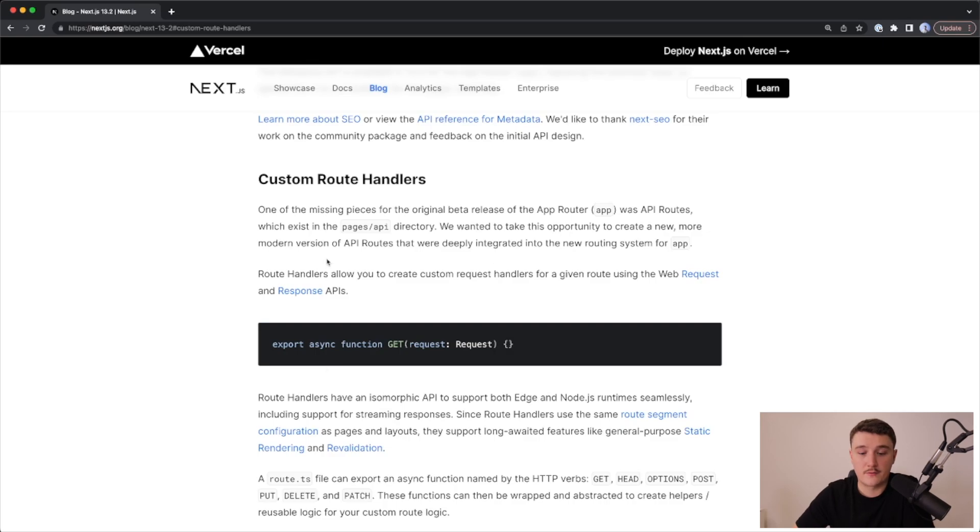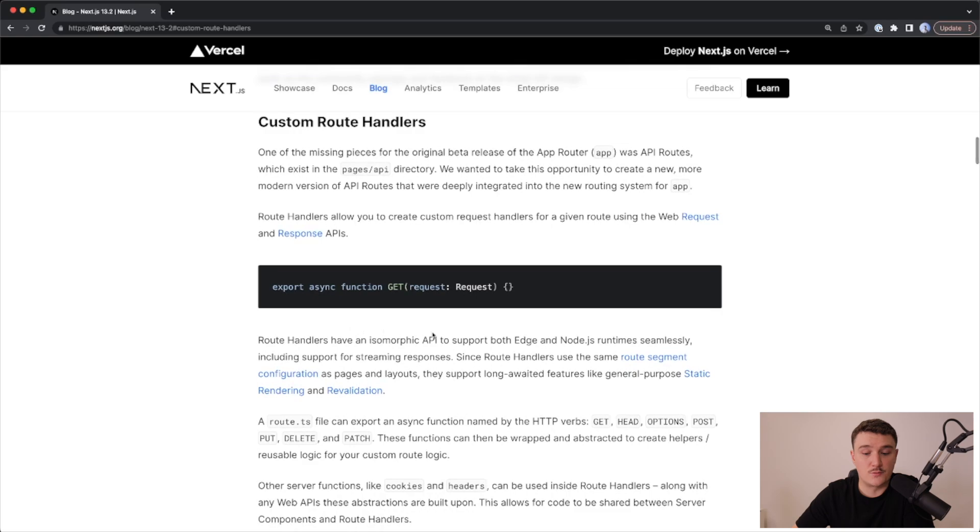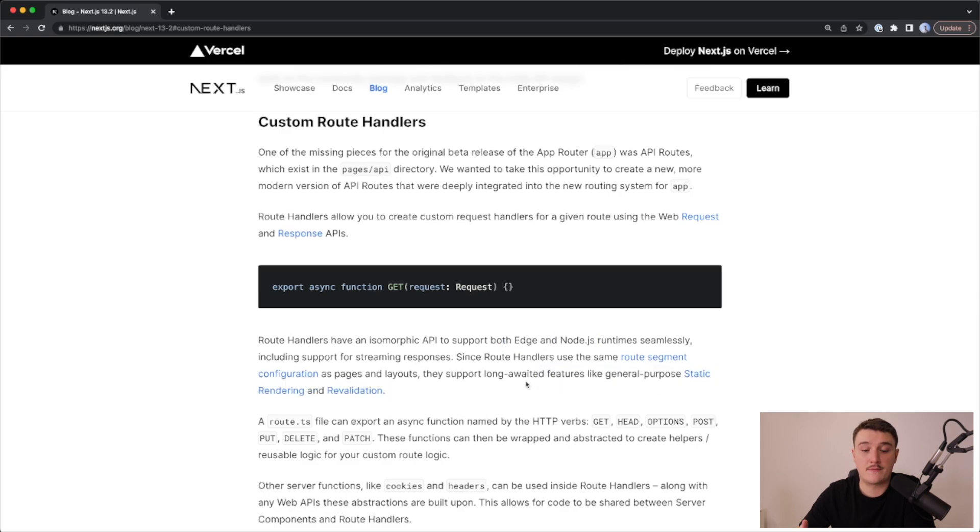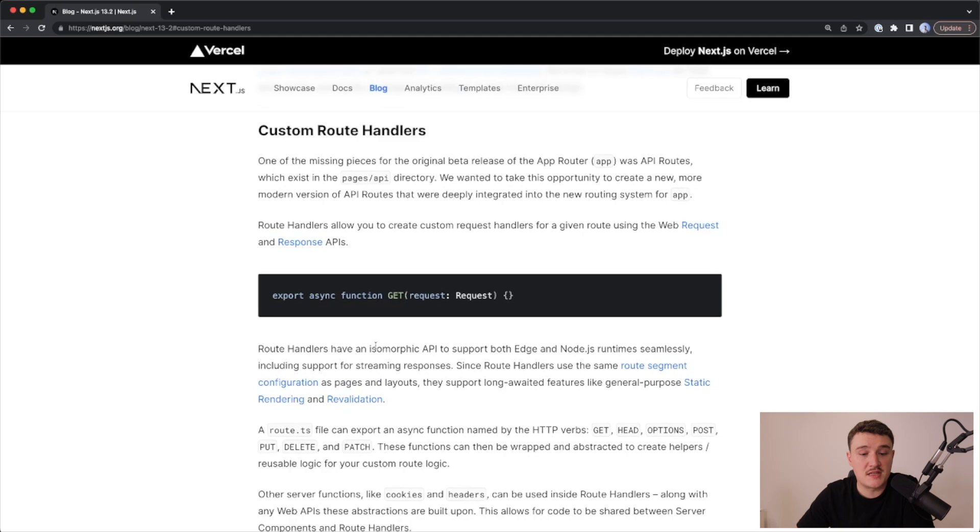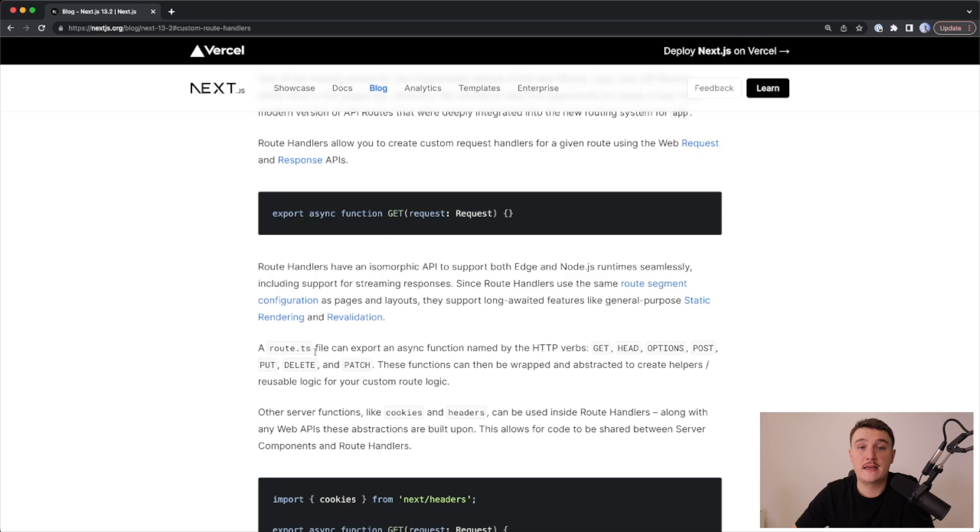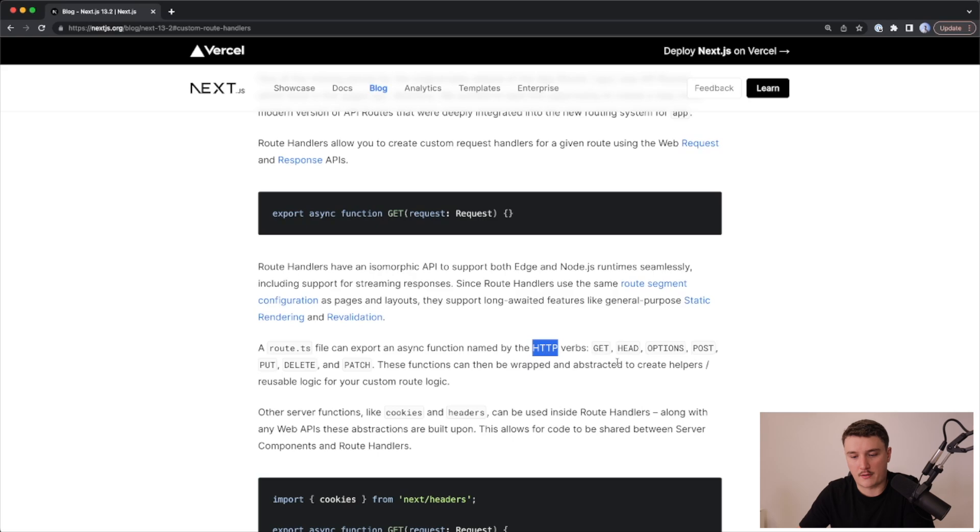We can read from the announcement that they support both Edge and Node.js runtimes and features like general-purpose static rendering and revalidation. The way we use these route handlers is by using this route.js or .ts file, and we need to export a synchronous function from it named by the HTTP verb that we want to target.